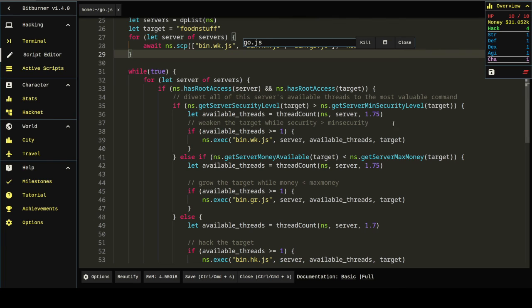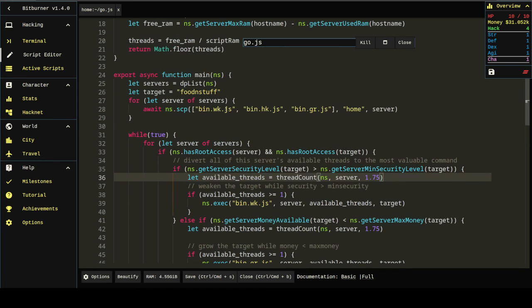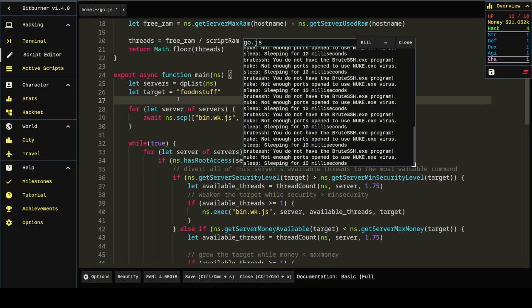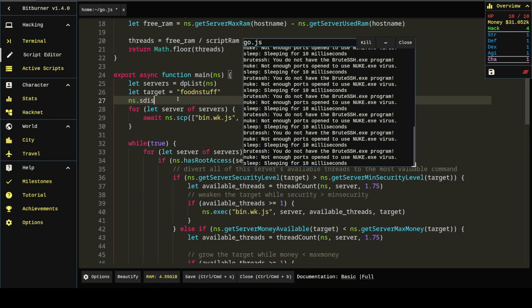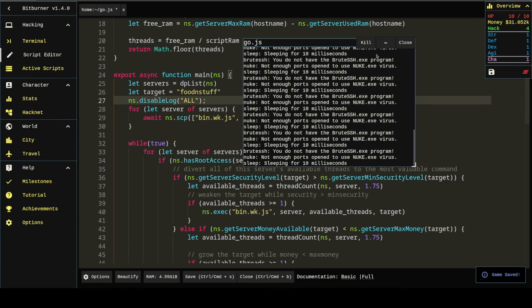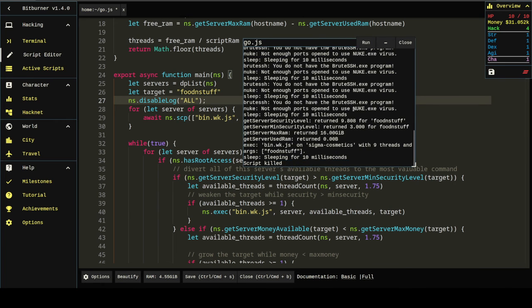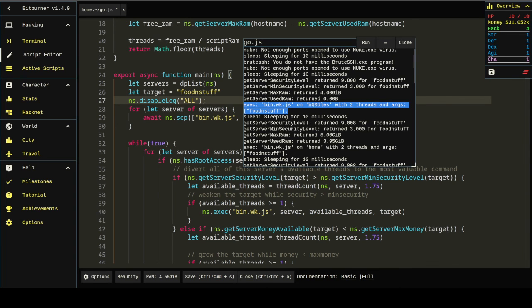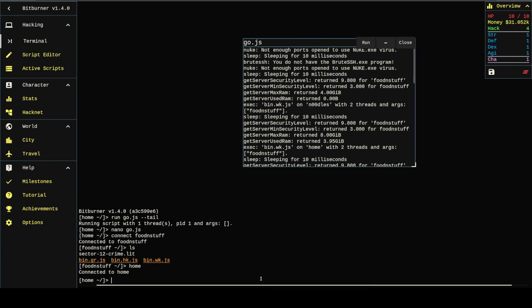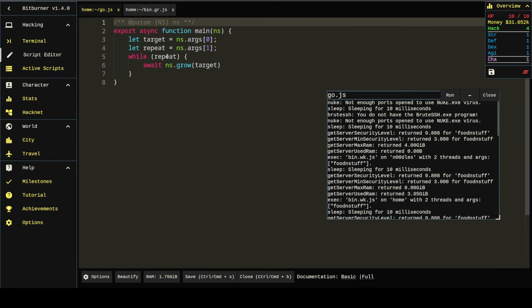So it could be any number of problems. First I'm going to print out, well, first I'm going to kill, I'm going to disable the logs. Because I can't do anything with all this spam. I'm just going to disable all logs. I'll create my own. Oh, see, it's trying to do something. Executing bin-weak on noodles with two threads and args food and stuff. That's good. Oh, you know what it is? It's this.